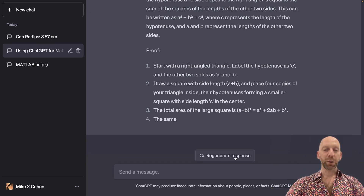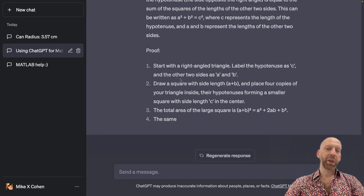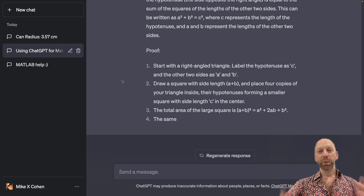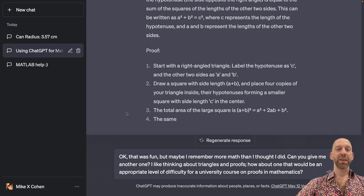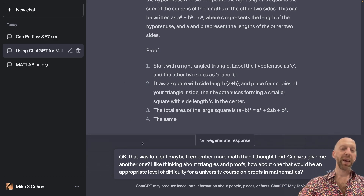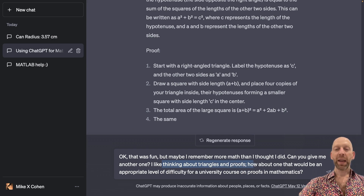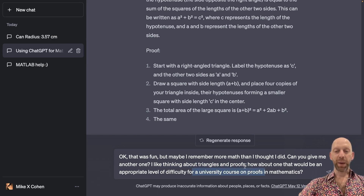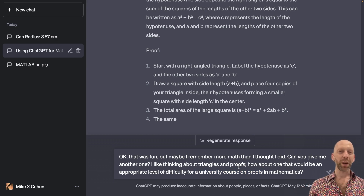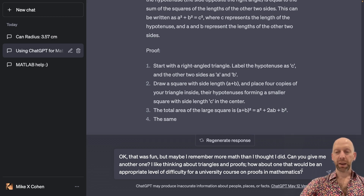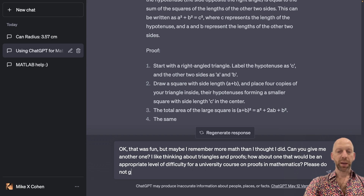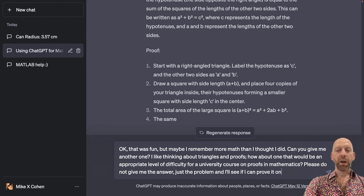So I stopped the response midway, since I want to work through the proof myself. Assuming I did that and was able to work through it, I give ChatGPT another prompt: 'That was fun, but maybe I remember more math than I thought. Give me another one.' I like thinking about triangles and proofs, and I'm now asking for a problem at the appropriate level for a university course on proofs — and I explicitly say: please do not give me the answer, just the problem, and I'll see if I can prove it on my own.